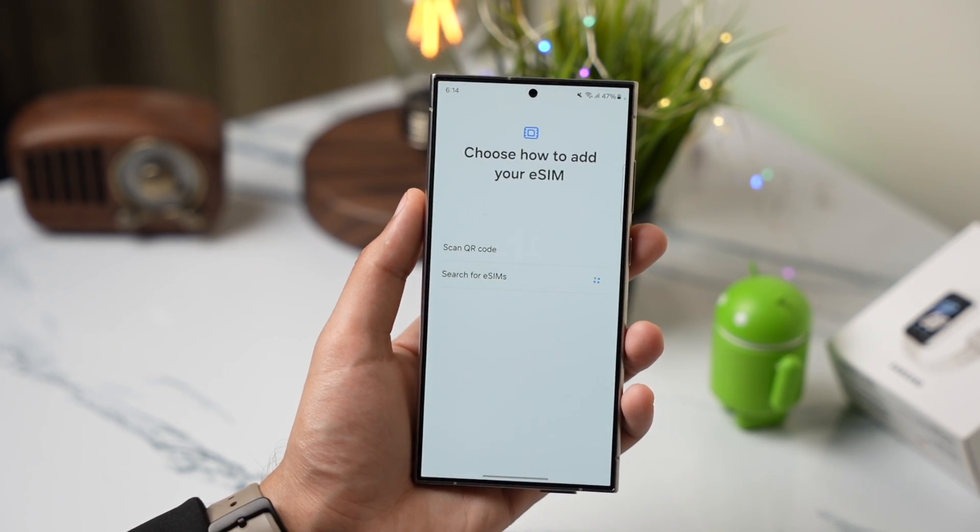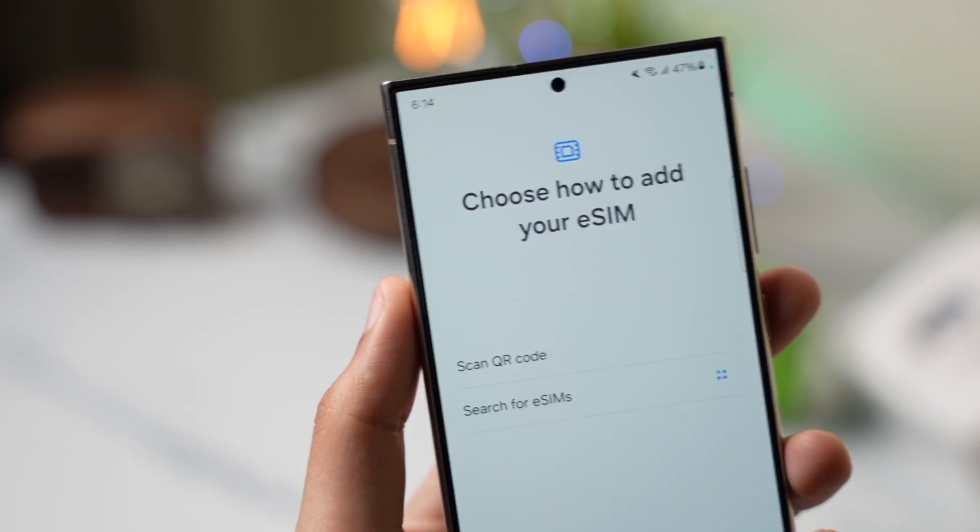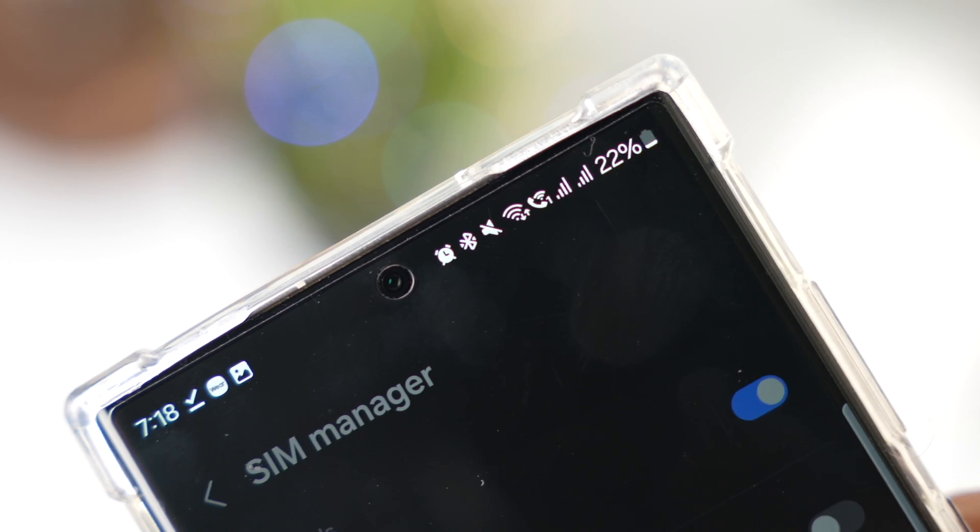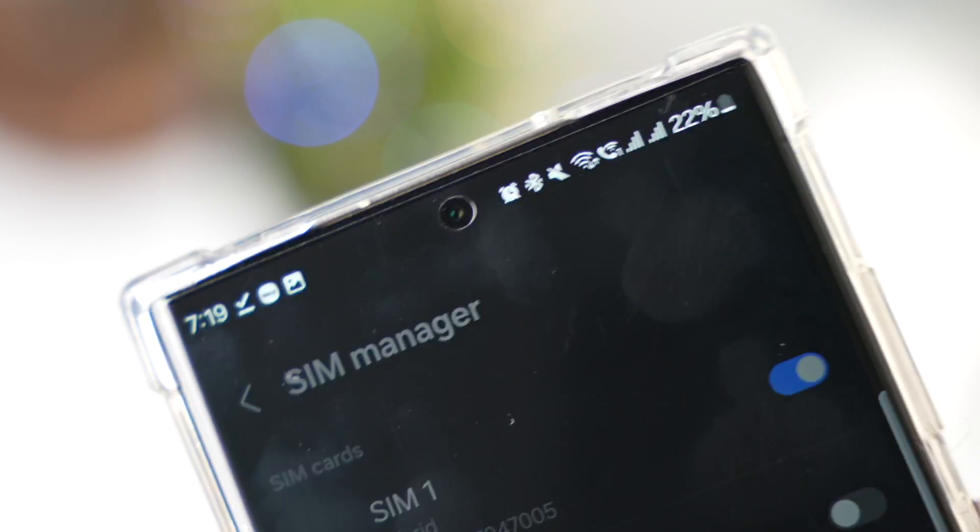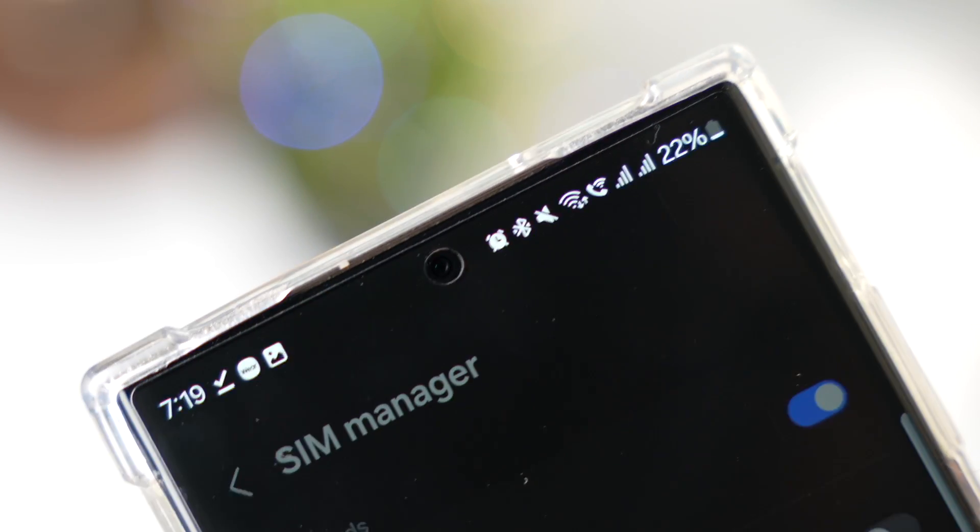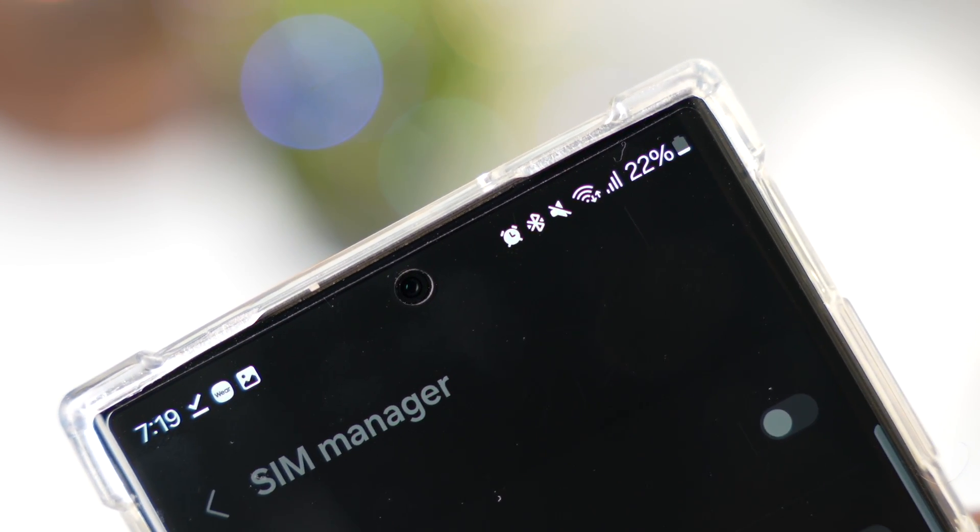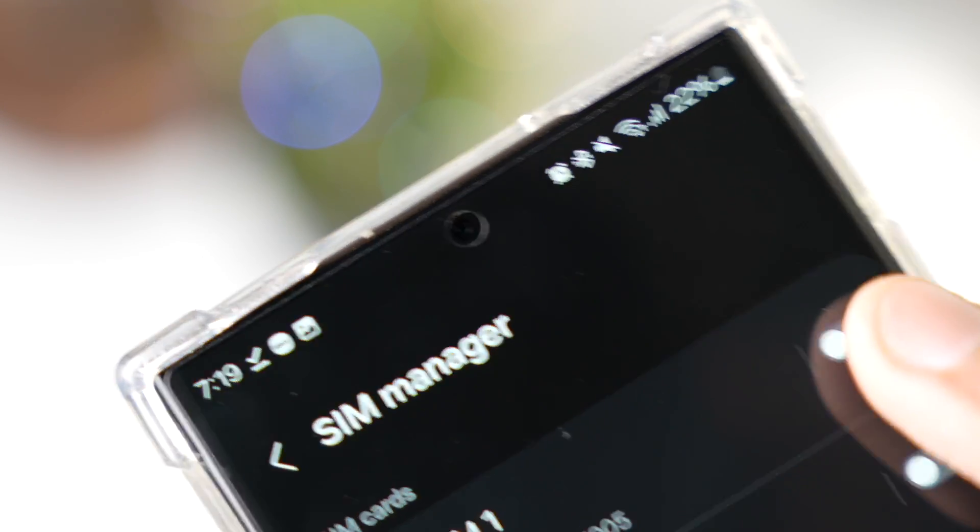These are some frequently asked questions regarding eSIM on Galaxy S24. Does it support two SIMs standby? Yes, both networks will be on standby but you can only use one network for calls or messages at a time.